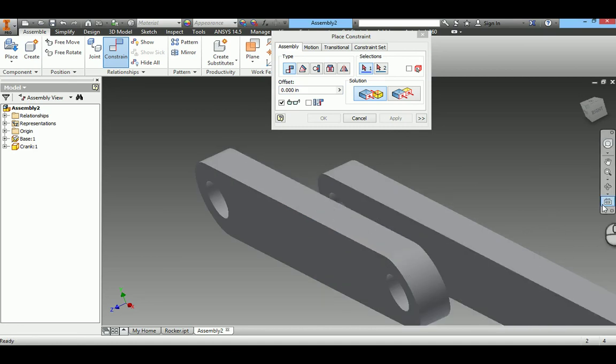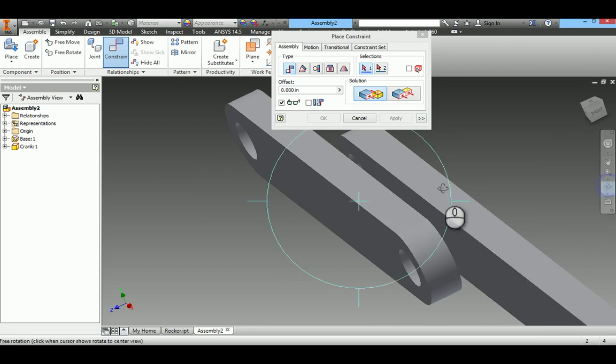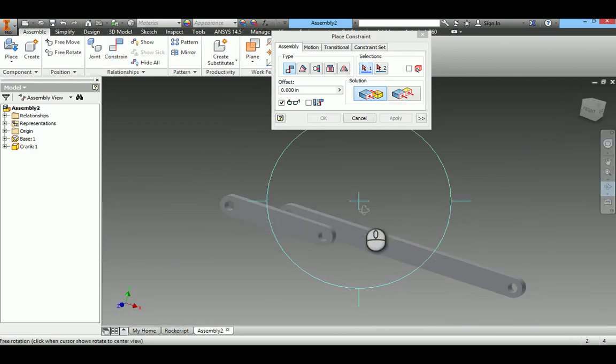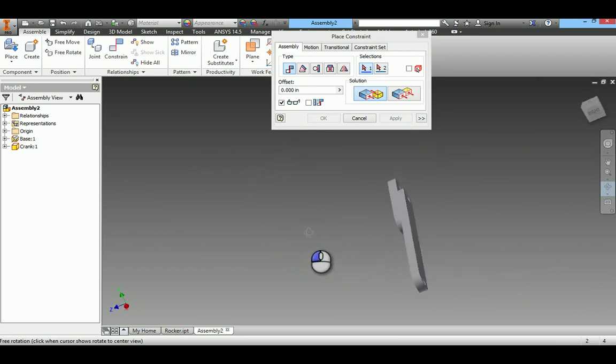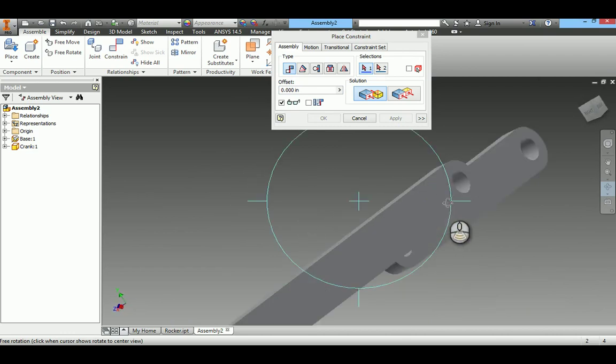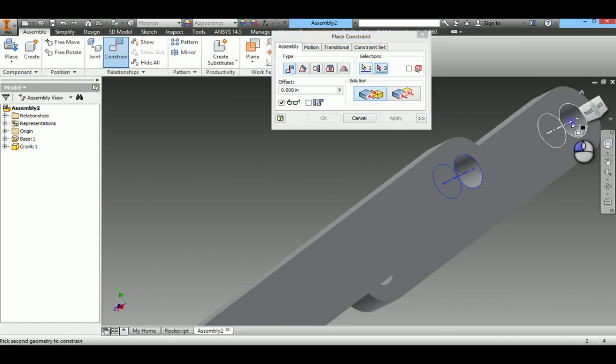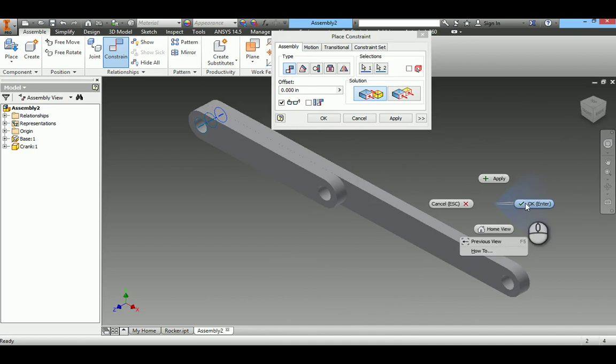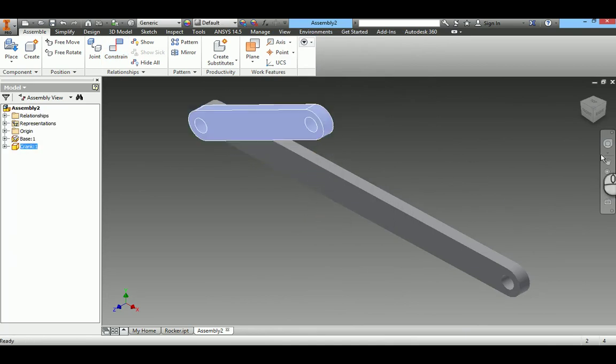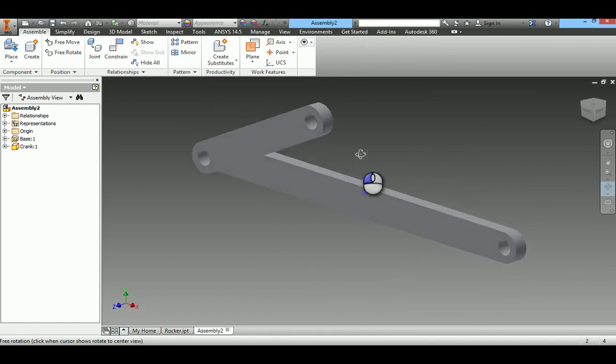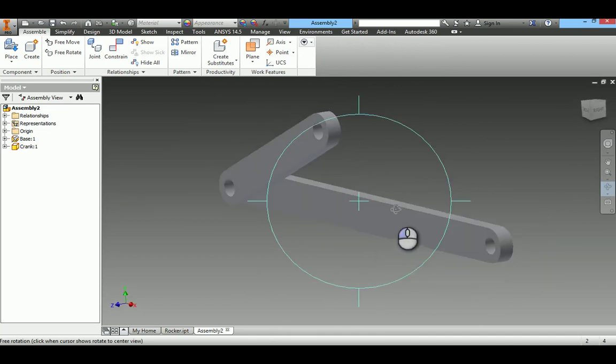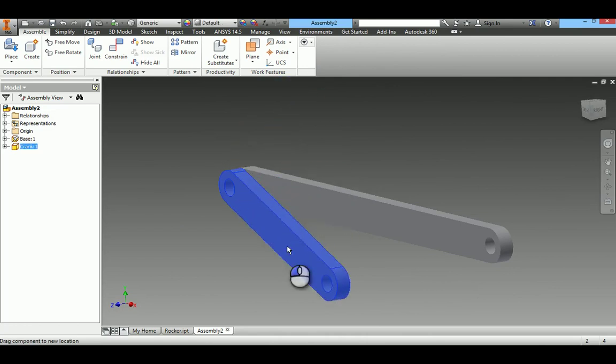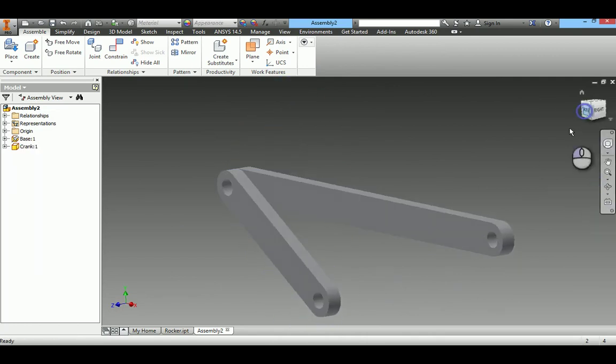Now aligning the axis. Selecting these two axes. The only possible movement is like this.